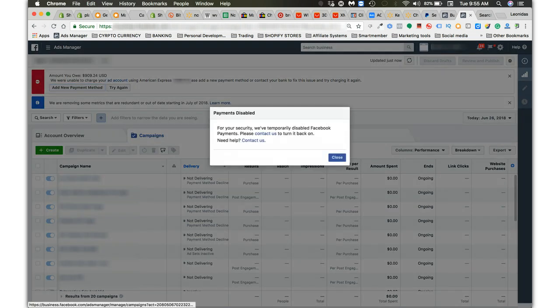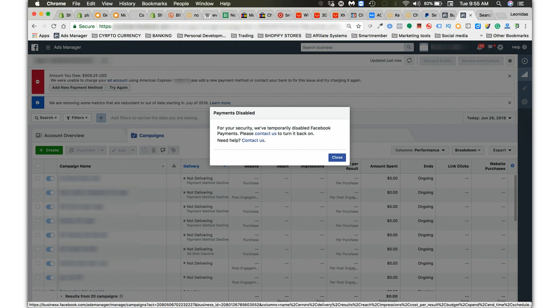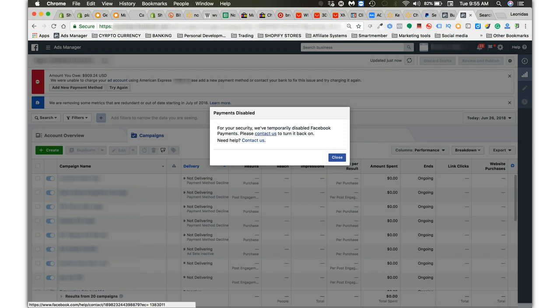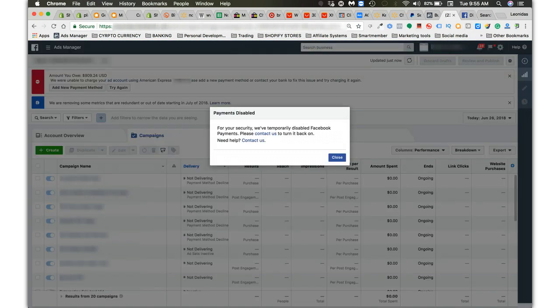But now when I click on add new payment method, it does not allow me to add a payment. It says payments disabled. We've temporarily disabled the Facebook payments. Please contact us to turn it back on. So they're going to give you a little form that you got to fill out and we'll go through this form real quick.